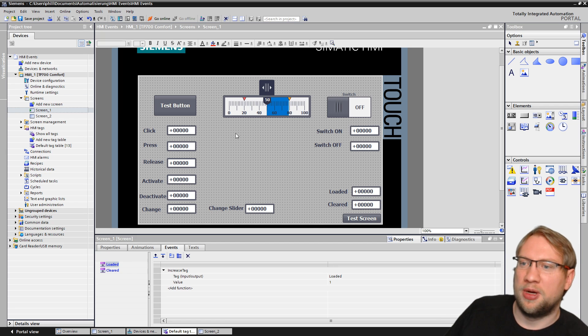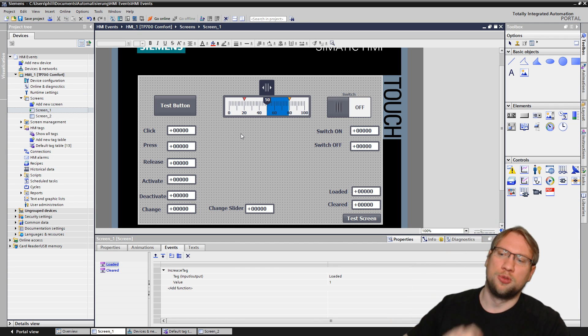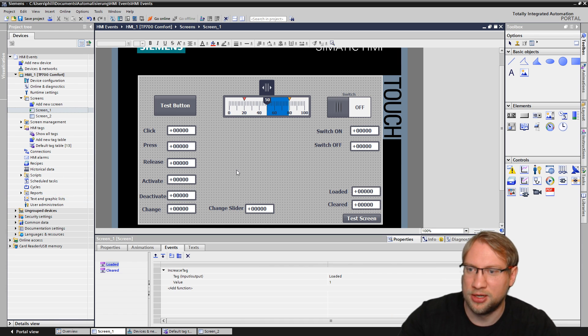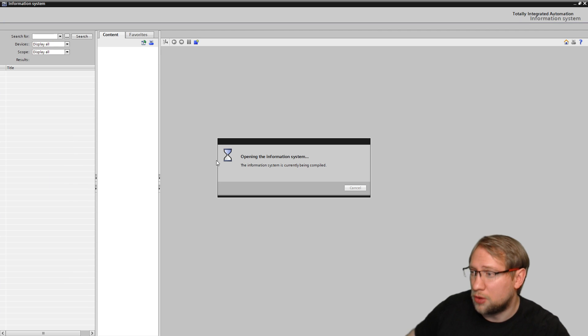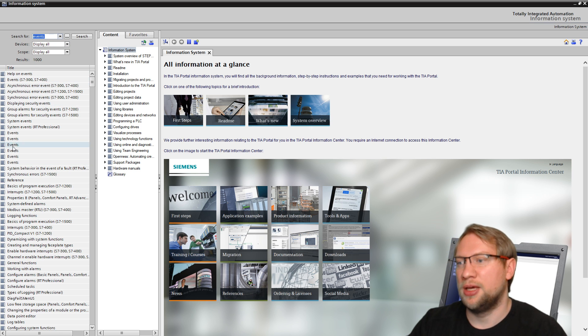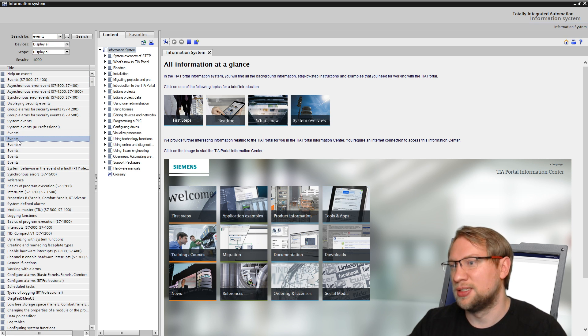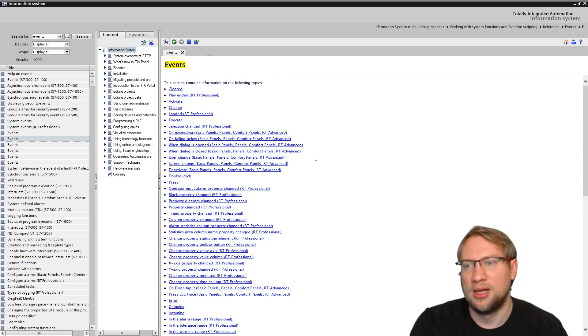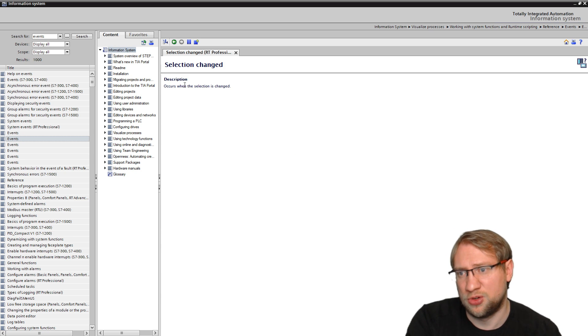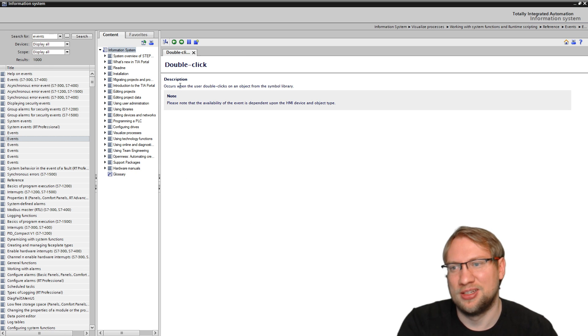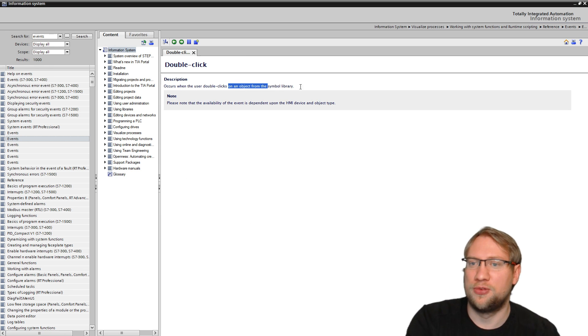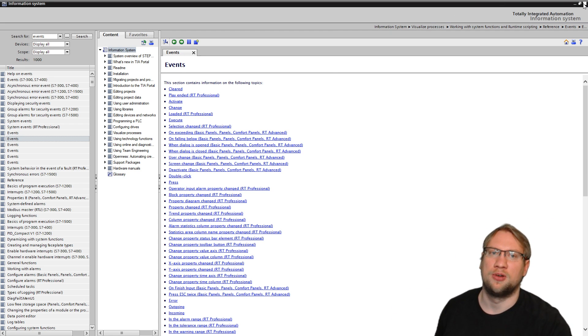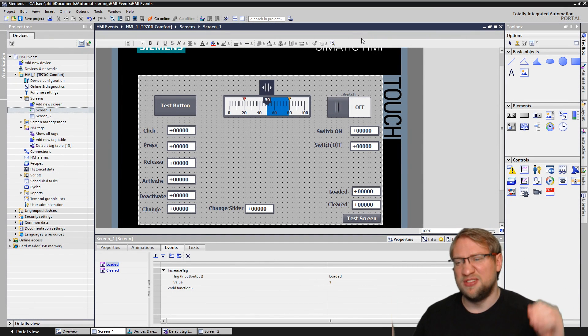So don't get confused by them. If you get confused by some of them, just try to Google it. You can find a lot by just Googling it. Or what I did, if you hit F1, you can get to the help function of TIA Portal. You can just search for events. And there you have a list of all the single events that are there. And if you, for example, what happens on double click? Occurs when user double clicks on an object from the symbol library whatsoever. So there's many events. You can find help of those there. Those were the basics about events.